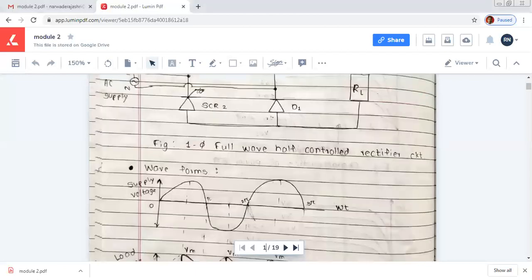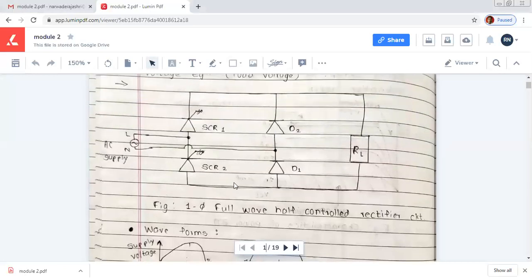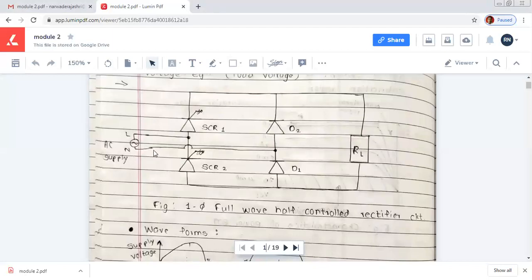This is the circuit diagram of the single phase full wave half control rectifier circuit. In this circuit diagram, two SCR devices are used and two diodes are used with resistive load, and for this circuit a single phase supply is used.